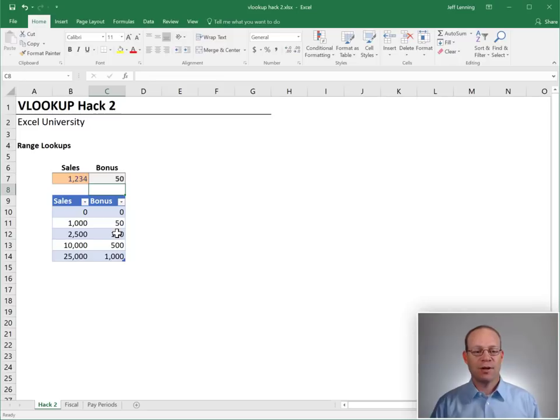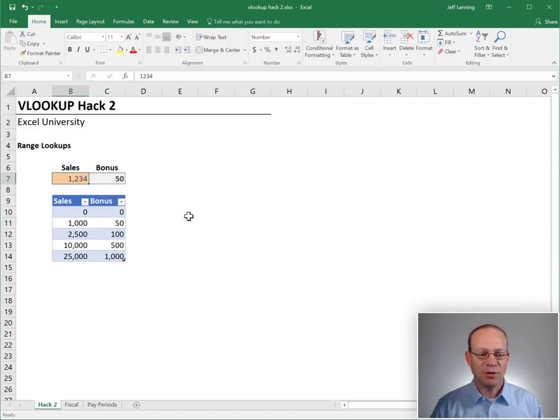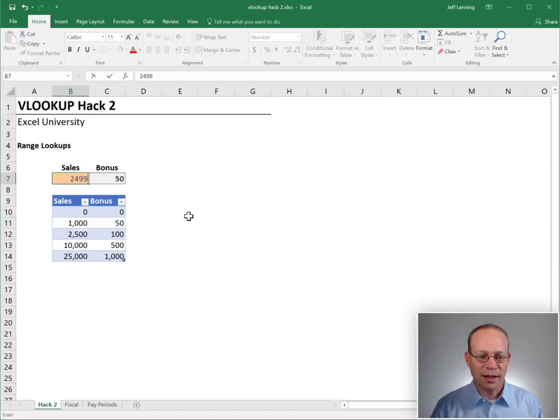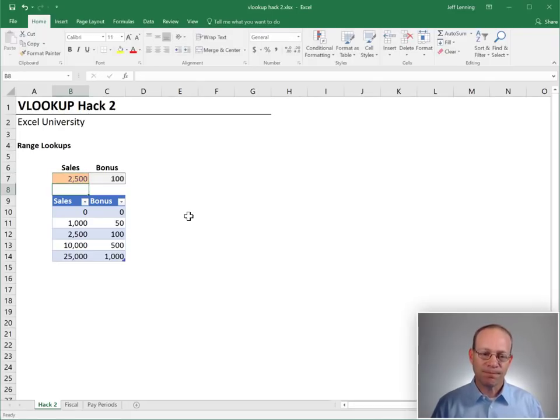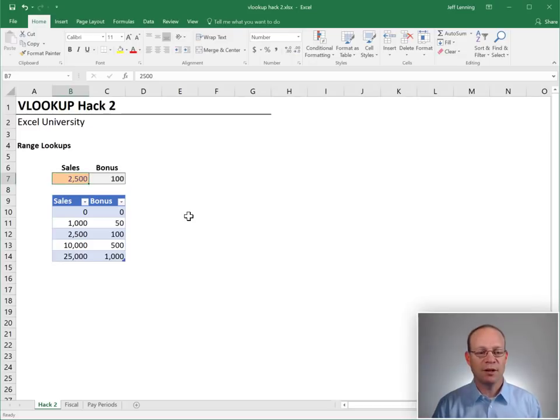And sure enough, it returns 50. And that should be true all the way up to 2499. And then as soon as we get to the next row, 2500, boom, we flip to 100.